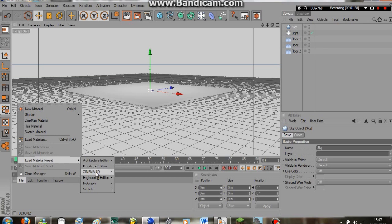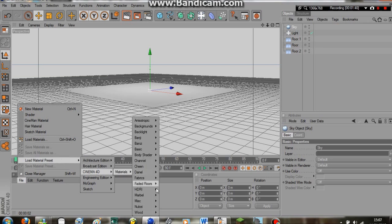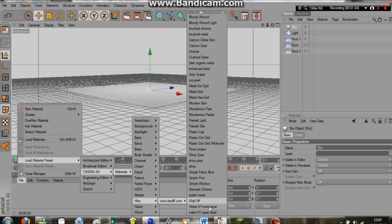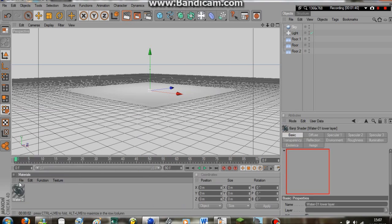So we're going to go to Cinema 4D, materials, here misc, miscellaneous, across. And we have water lower layer and water upper layer. We need them both.